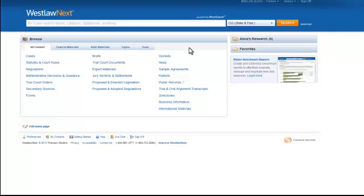How to find a statute using Westlaw Next. Here is the Westlaw Next interface after I've gone through the sign-in screen.